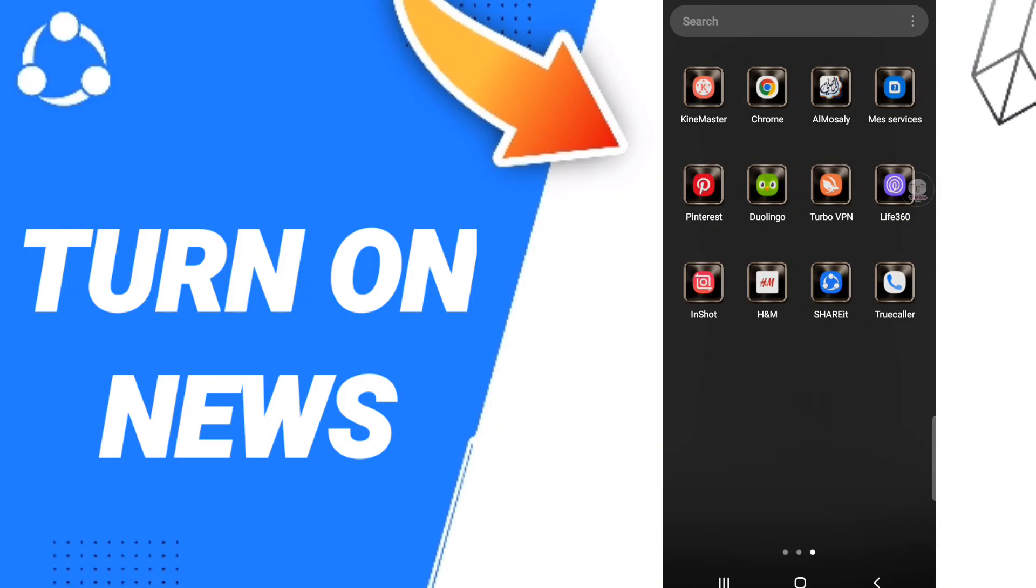Hi everyone! Today we'll talk about how to turn on news in the Shareit application.